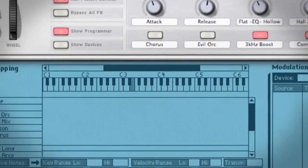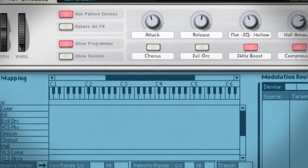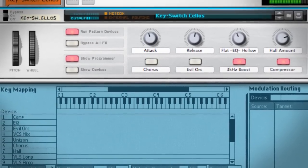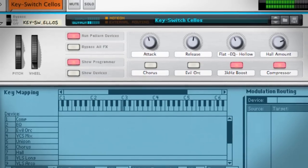On this particular cello sound I'm using key switching to change between different cello tones.